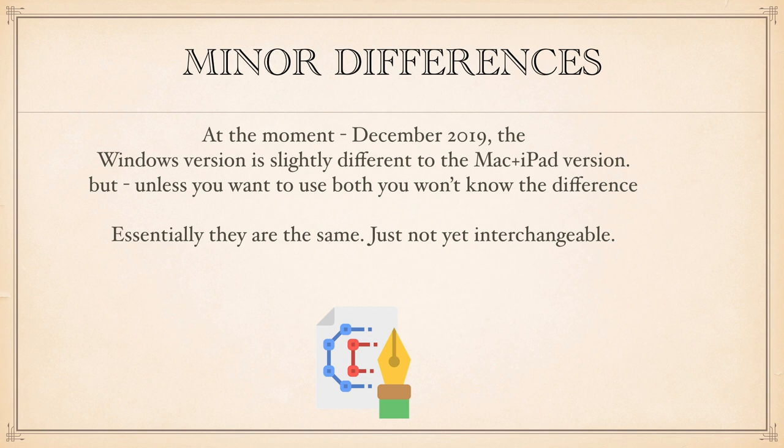Using Mac or Windows, there are only minor differences. It's much the same on both platforms.